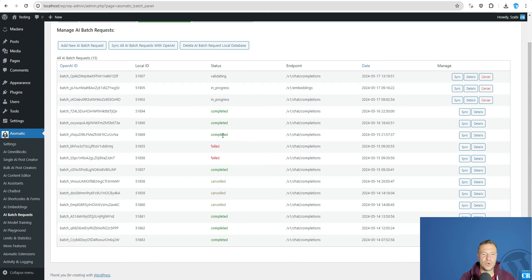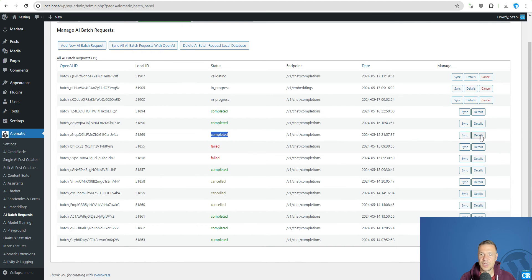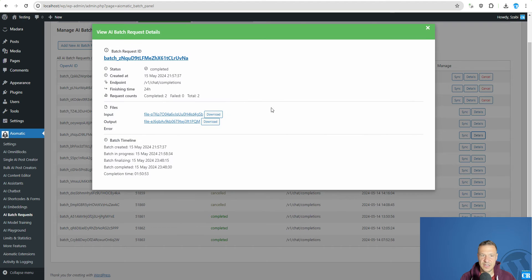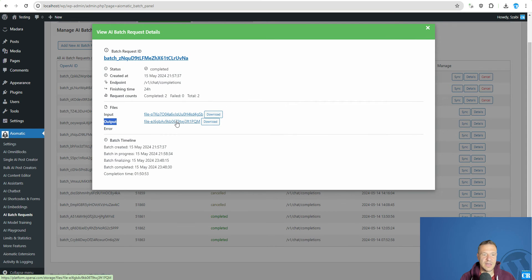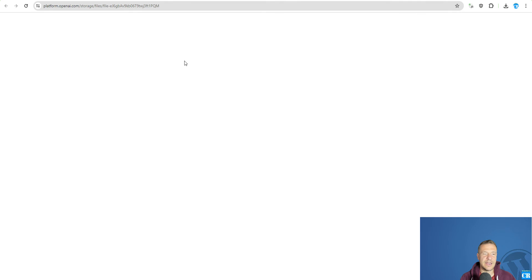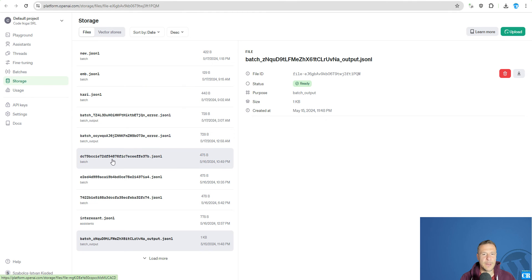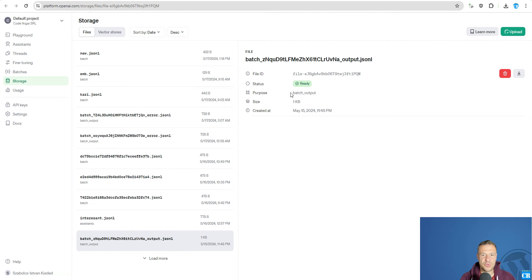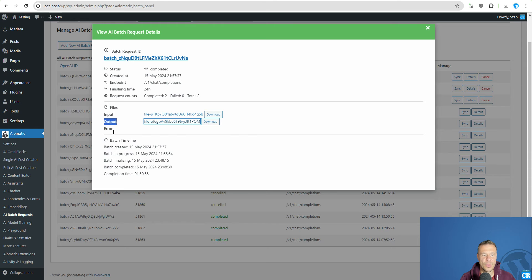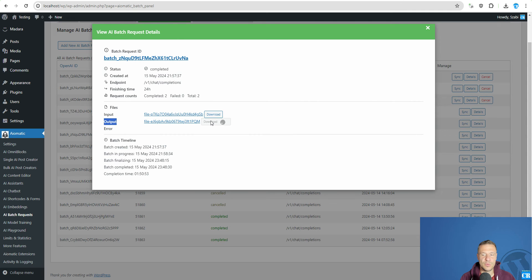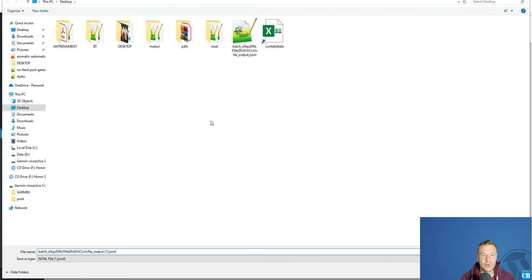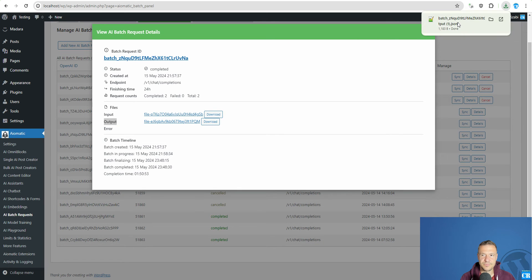Also if you have a task marked as completed, you can click details here. And you will be getting the output file like this. You can click it and the OpenAI dashboard will open up. And you will be able to see details about it here. Or you can click download for it and you will be able to download the results locally.